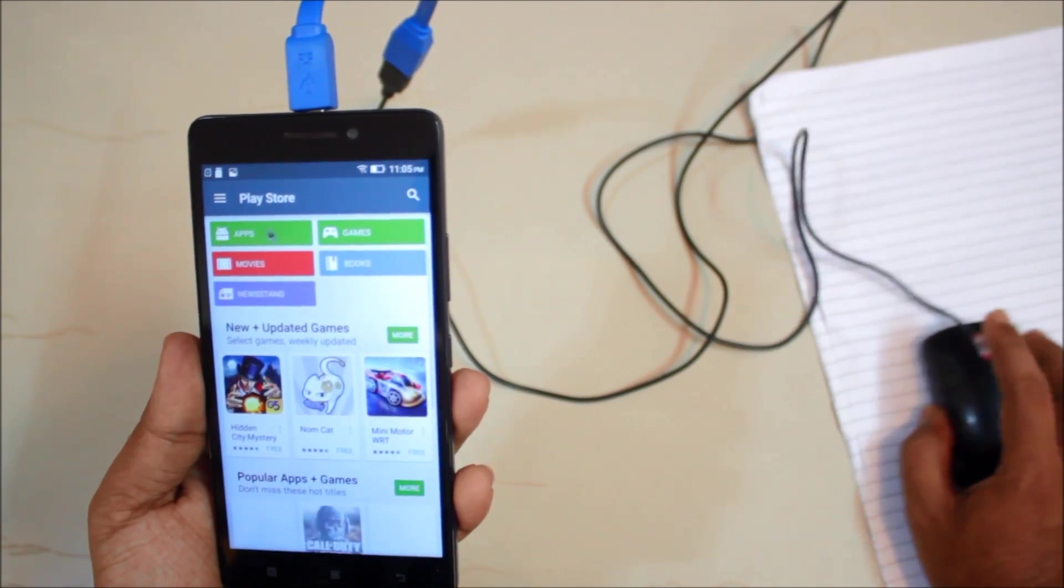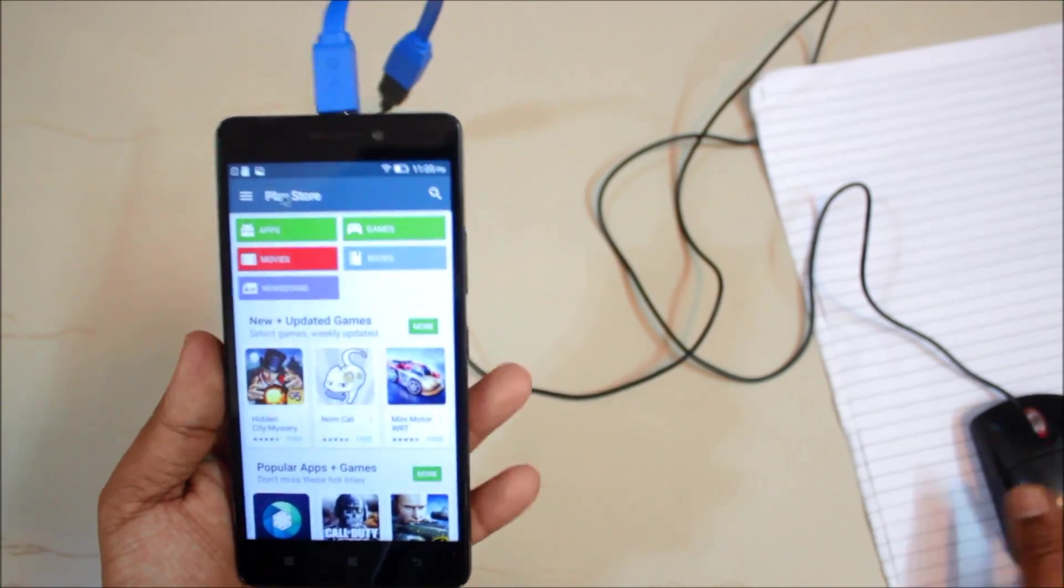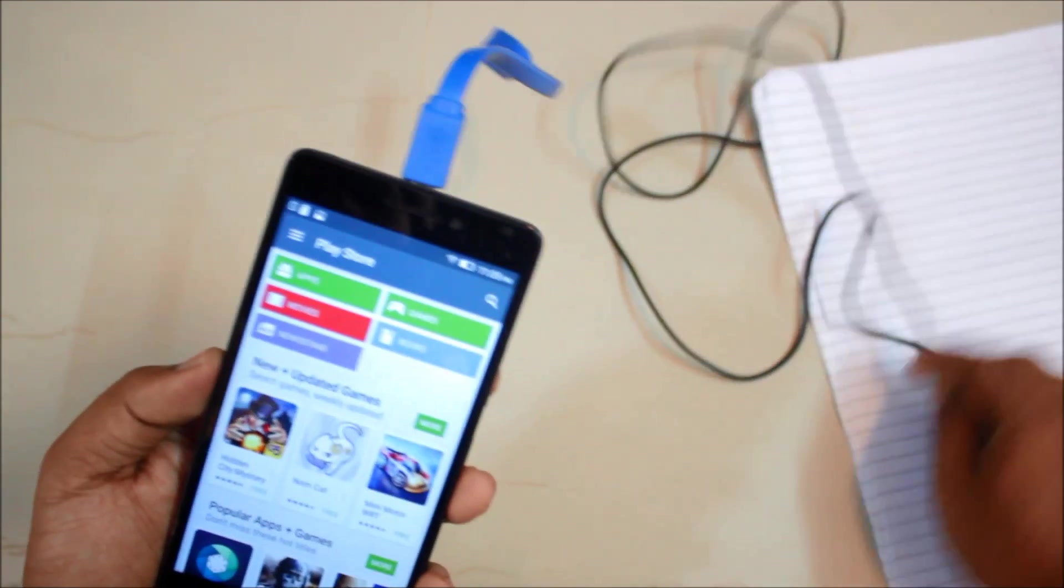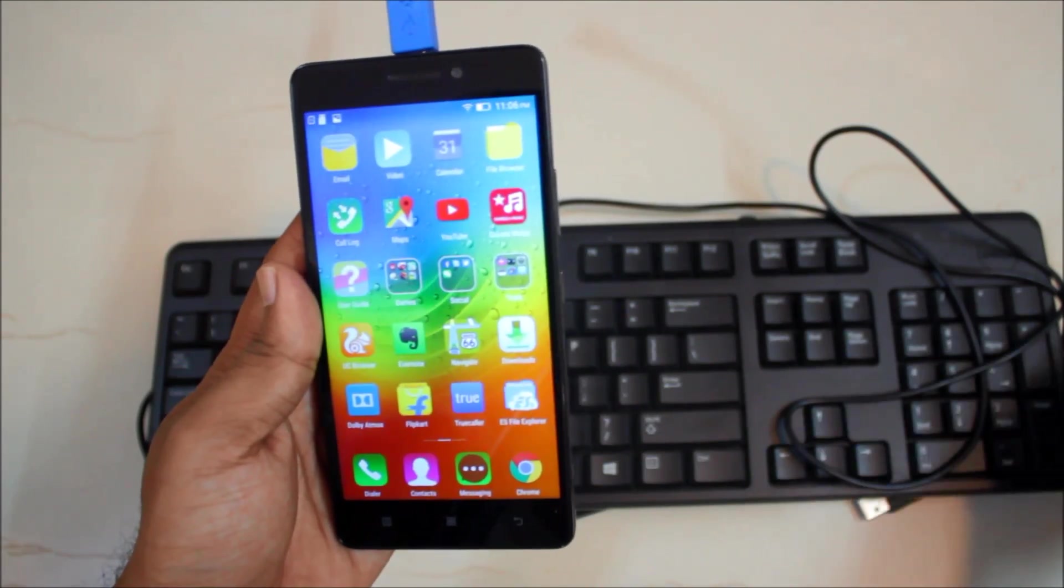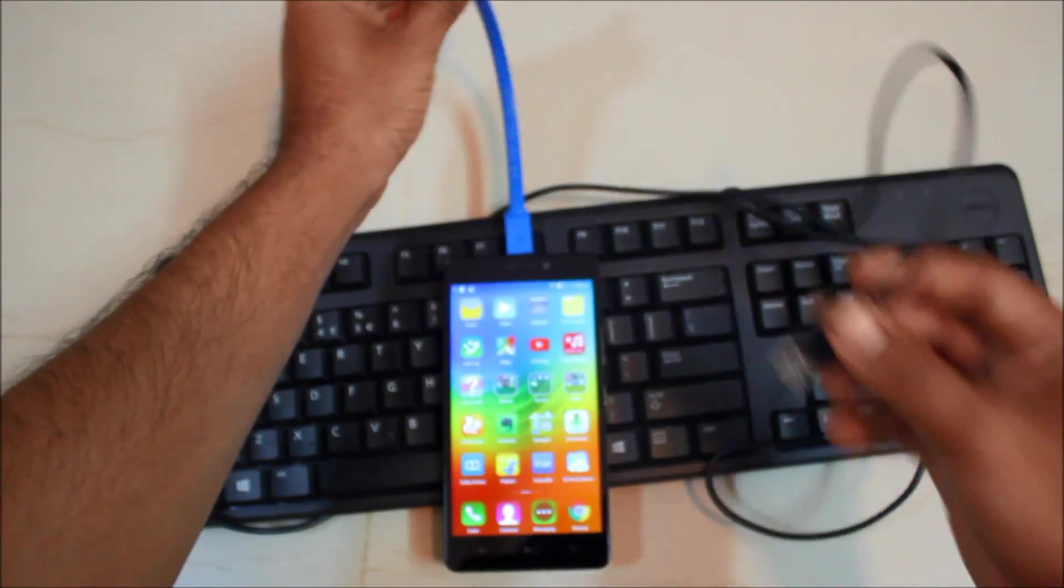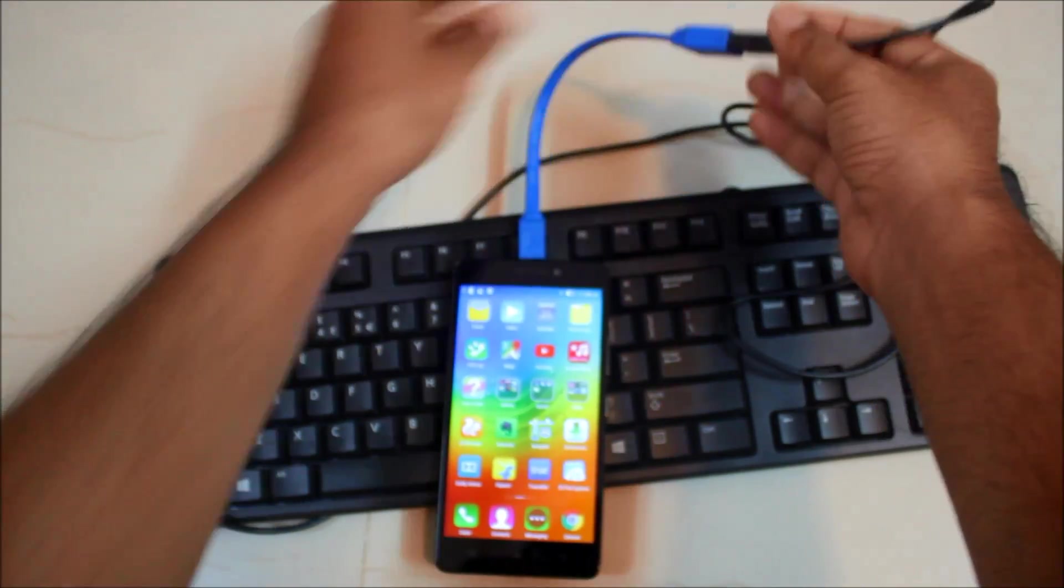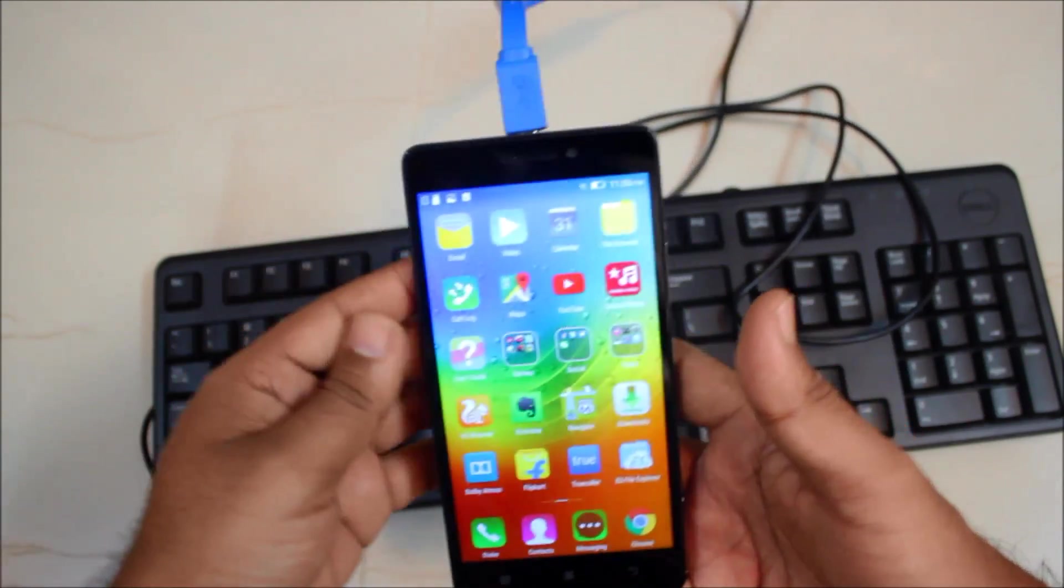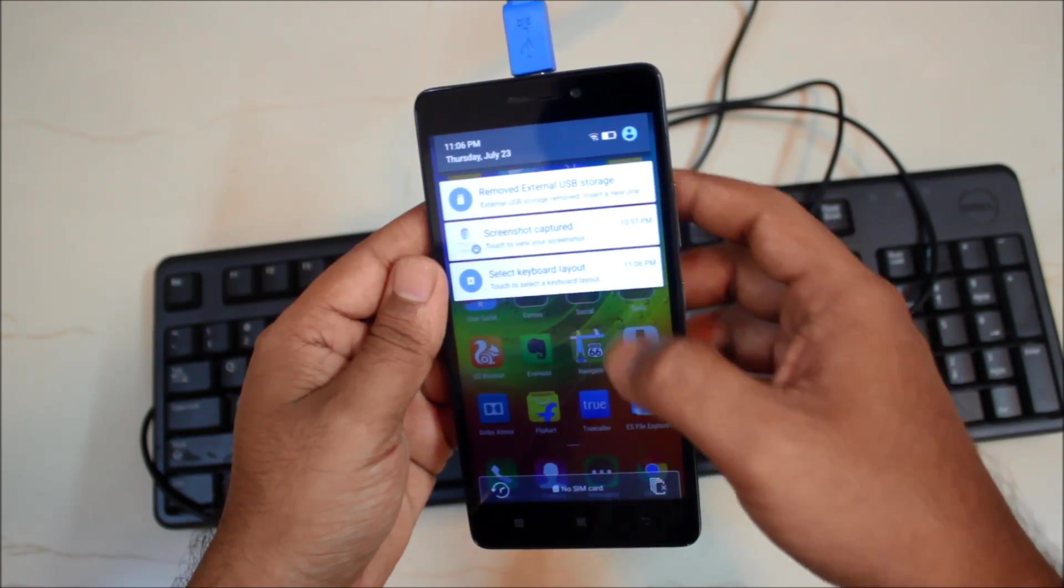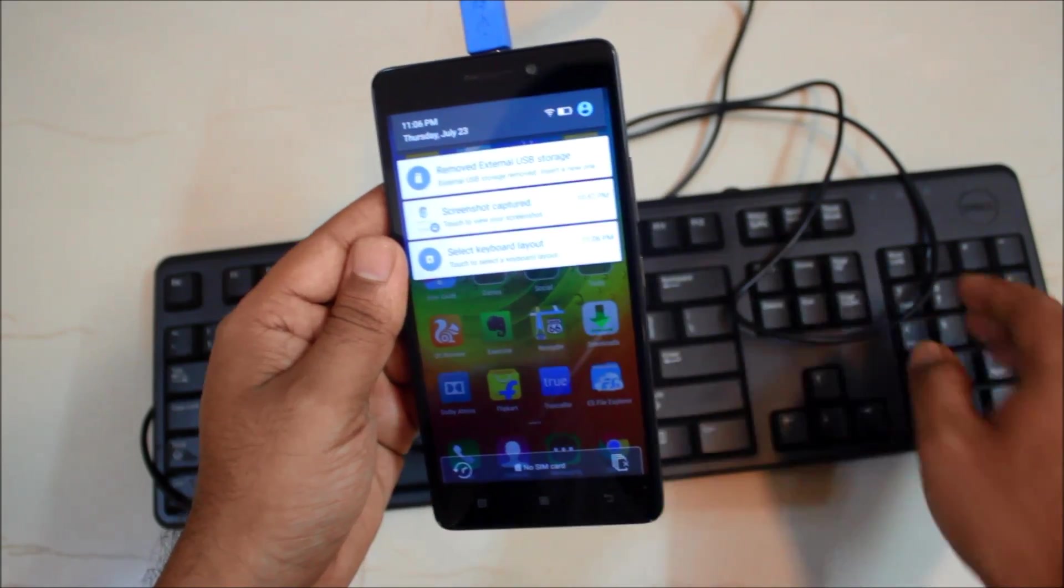Next in line is our USB keyboard. So we will just get rid of this. So this is my USB keyboard and again it's very simple actually. Just plug in the keyboard into your OTG and you will have a notification that select keyboard layout.